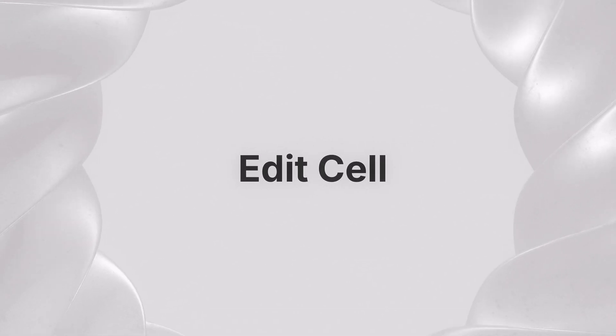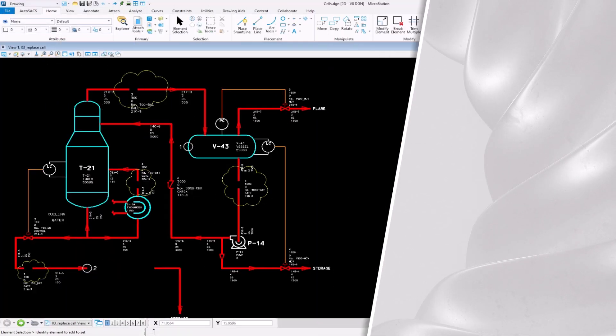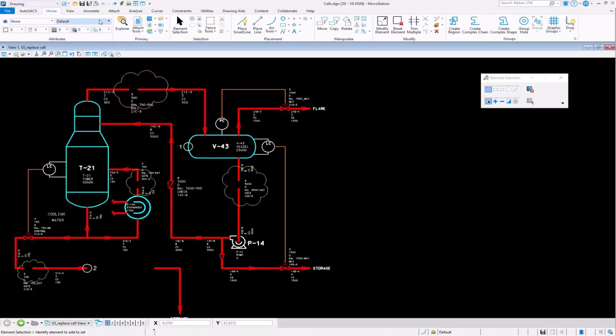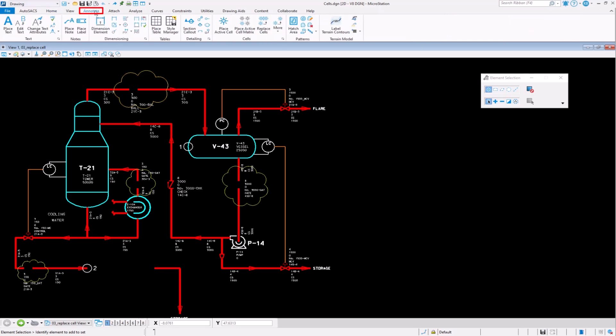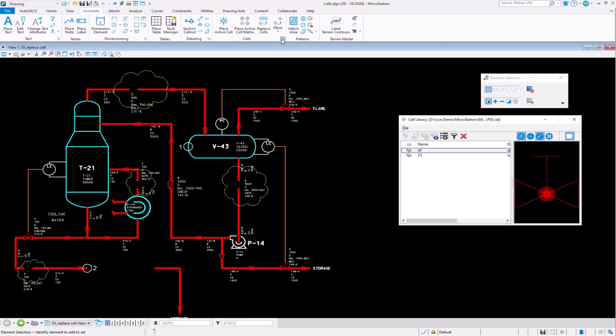Edit Cell. Did you know that the MicroStation Edit Graphical Cell Tool allows you to edit a cell after it has already been placed?